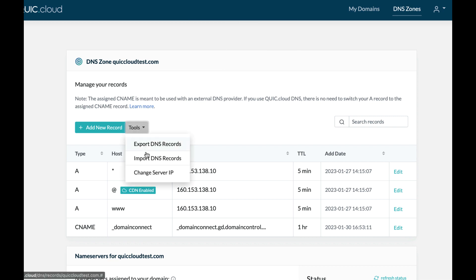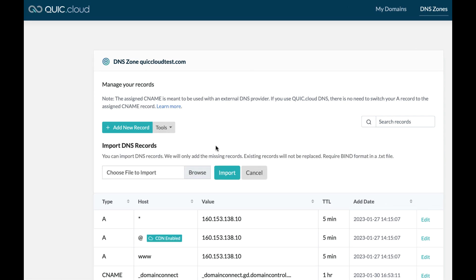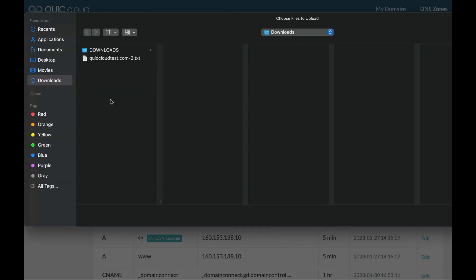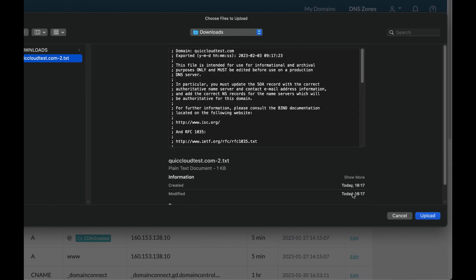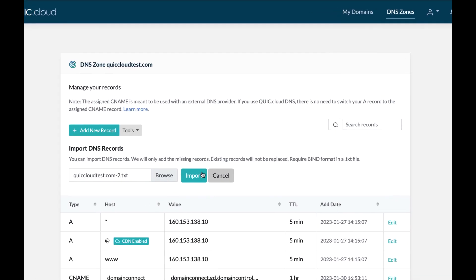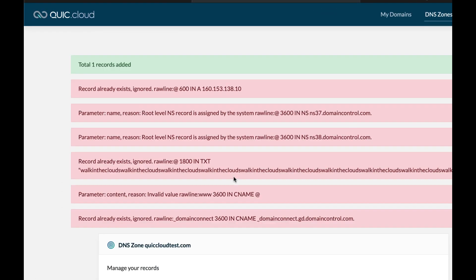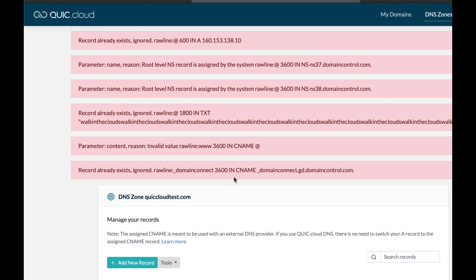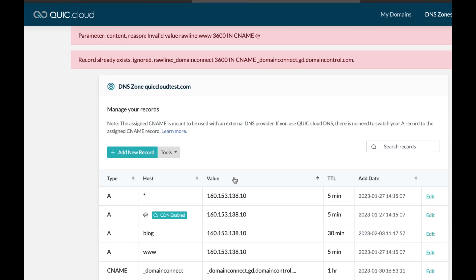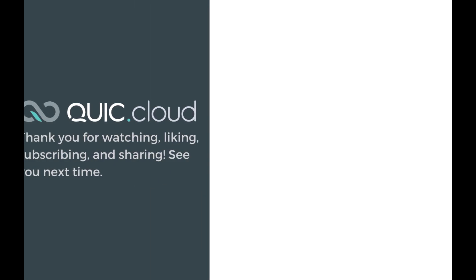Click the Browse button to select the text file that you downloaded from GoDaddy and click Import. QUIC.cloud will add any missing DNS records it finds in the import file, but will not replace or update any records that already exist in your DNS zone.